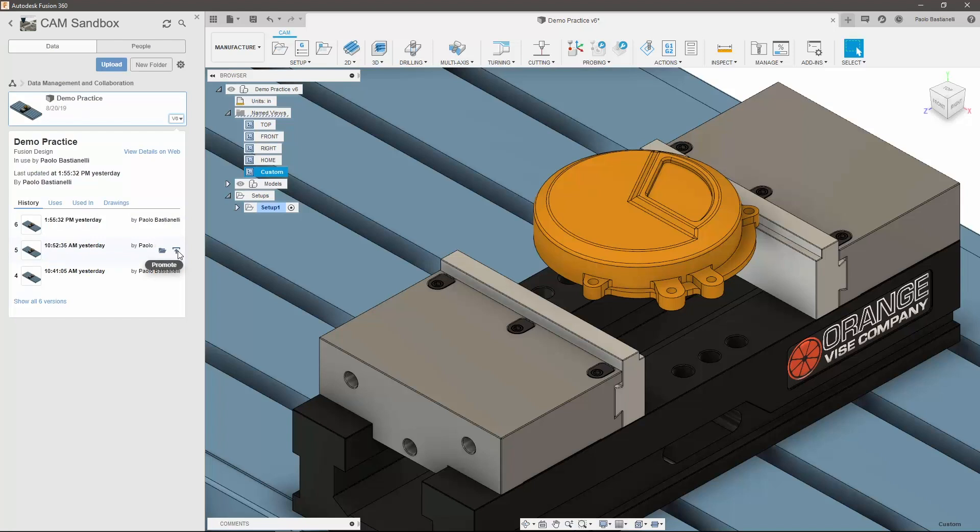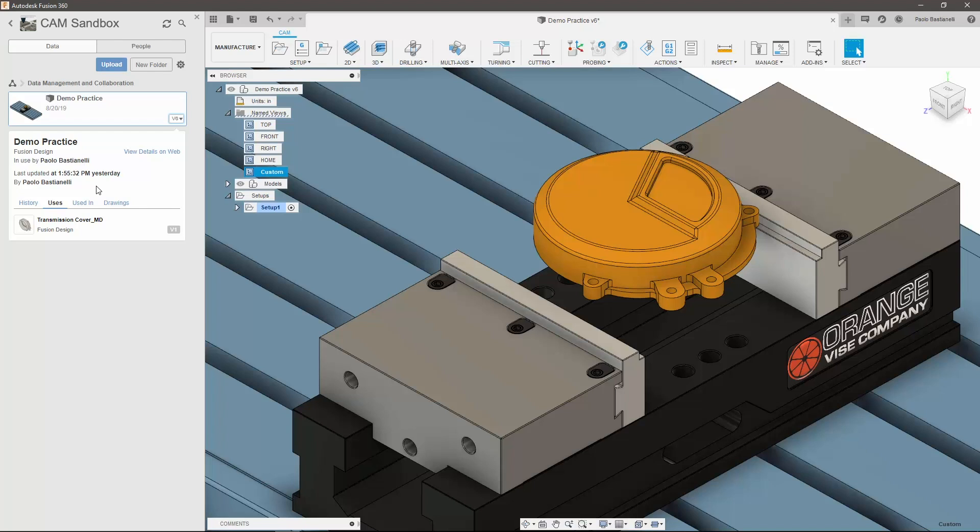The details also include where the part is used and what this part is used by. You should note that if you move a part to a different location within a project, these references will be maintained, a major improvement over legacy data that required a specific file path to prevent broken references.